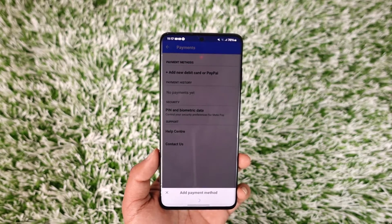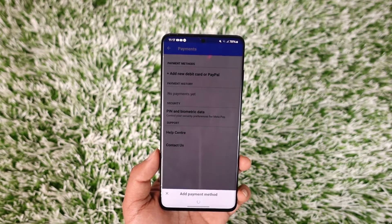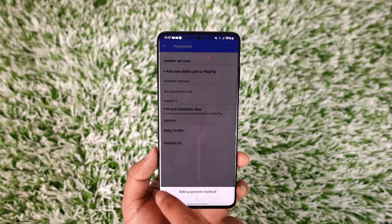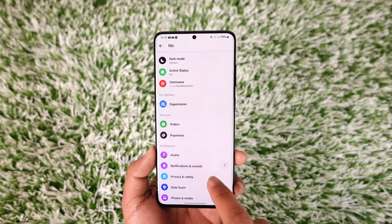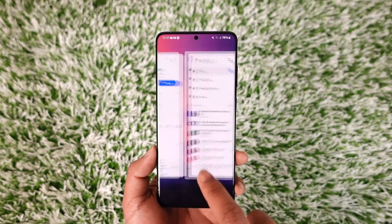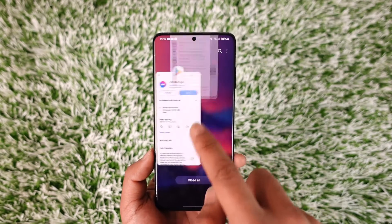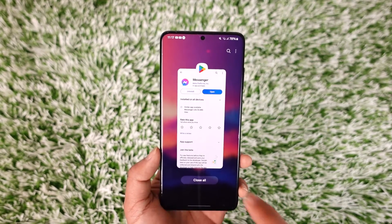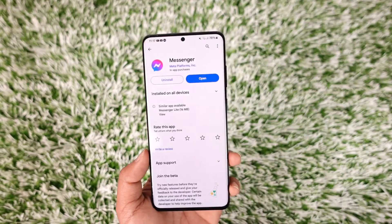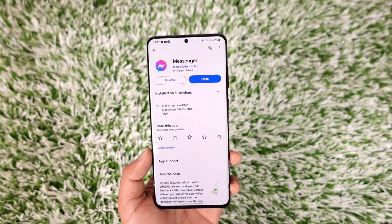Tap on Add Payment Method. Make sure to log into your PayPal ID if you have one, or you can add a debit account directly. From there you should be able to pay through Facebook Messenger to anybody that you prefer.